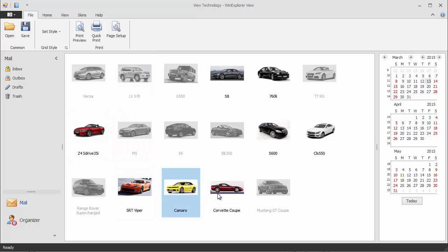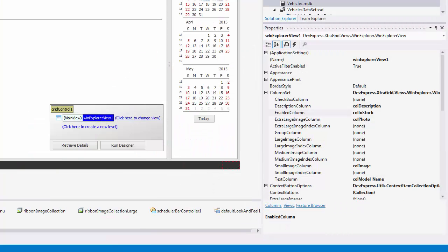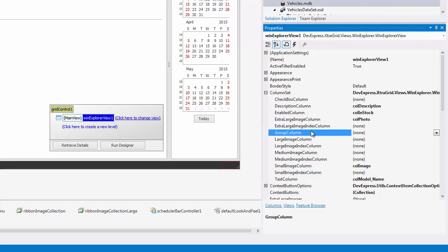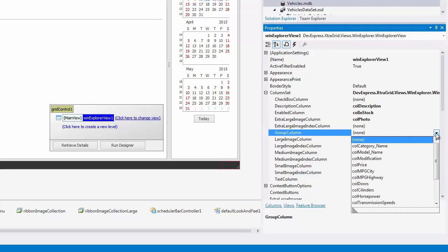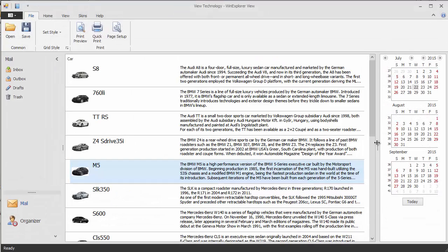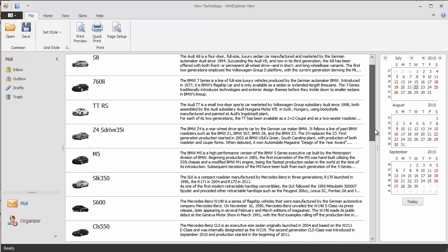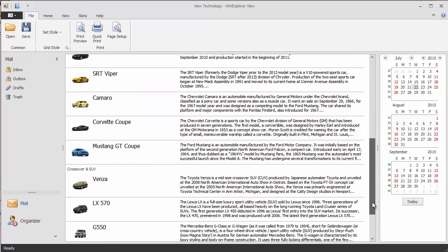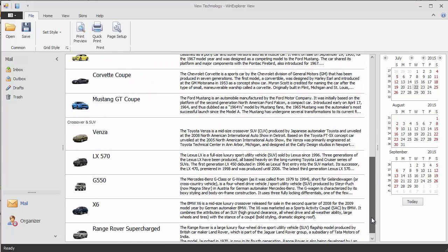Finally, you can group your data against values in a column assigned to the group column property. To group cars by category, first set the group column property to the category name column. You can see the grouping applied to items in content and medium styles.